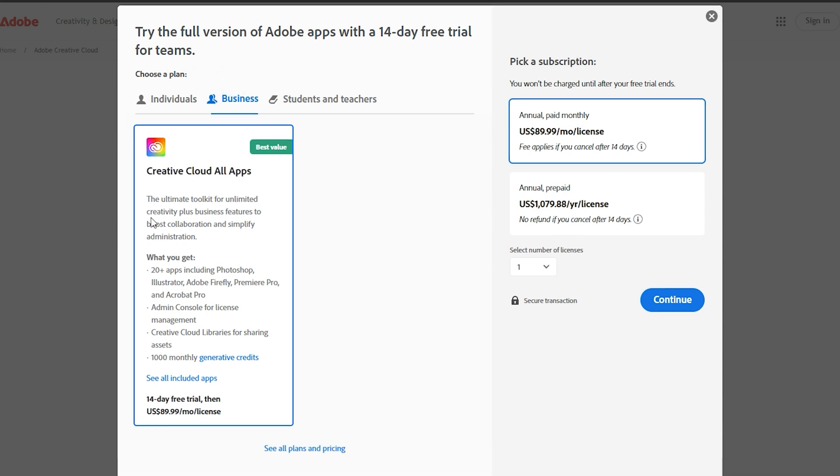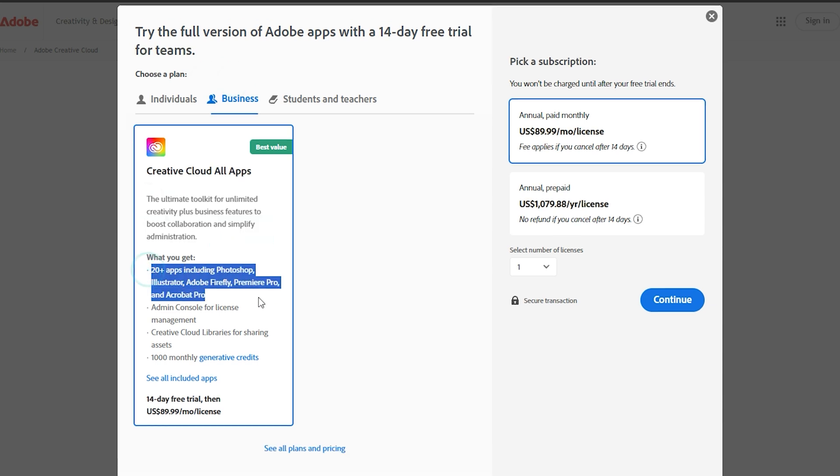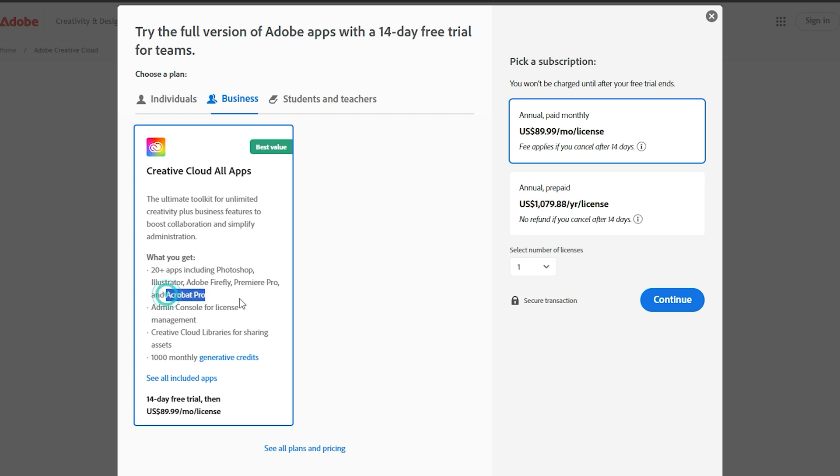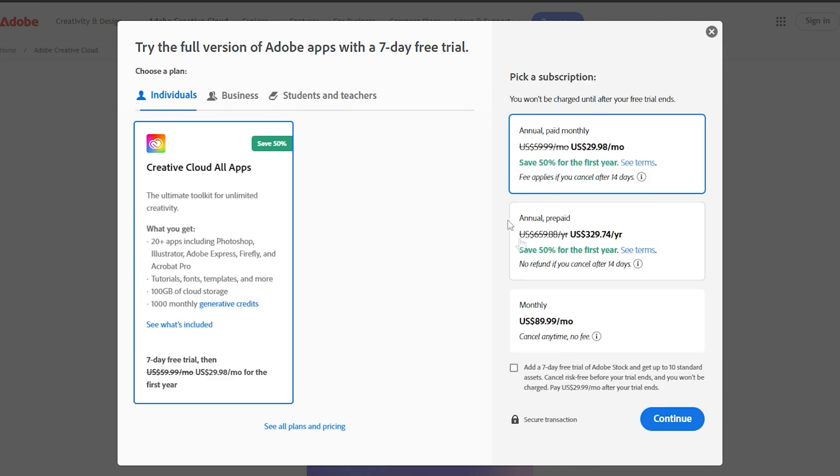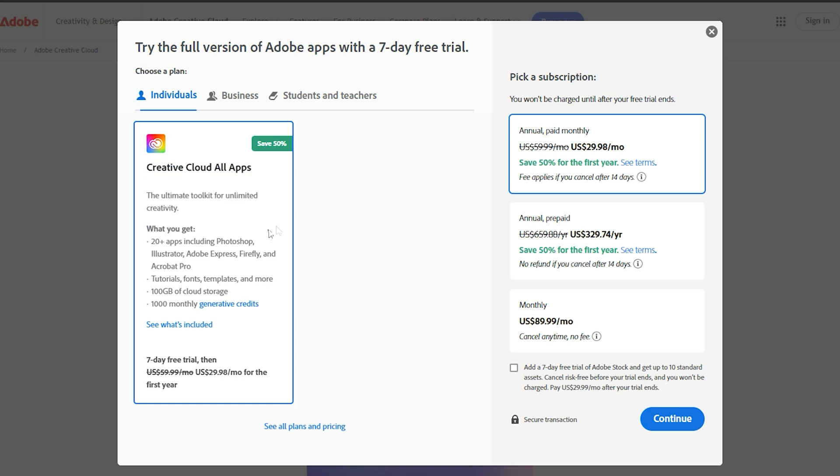Opting for the business plan gives you a generous 14-day trial to explore all the features After Effects offers. This plan is tailored for professionals, providing additional tools and support that are perfect for serious creators. On the other hand, the individual plan offers a 7-day trial, which is great for personal use and gives you a taste of what After Effects can do.